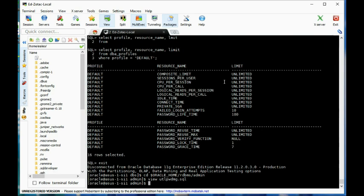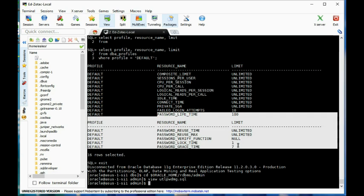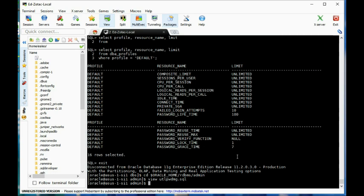What we had shown earlier is that very little is set up here in terms of password profiles, but we're going to change that in just a second.